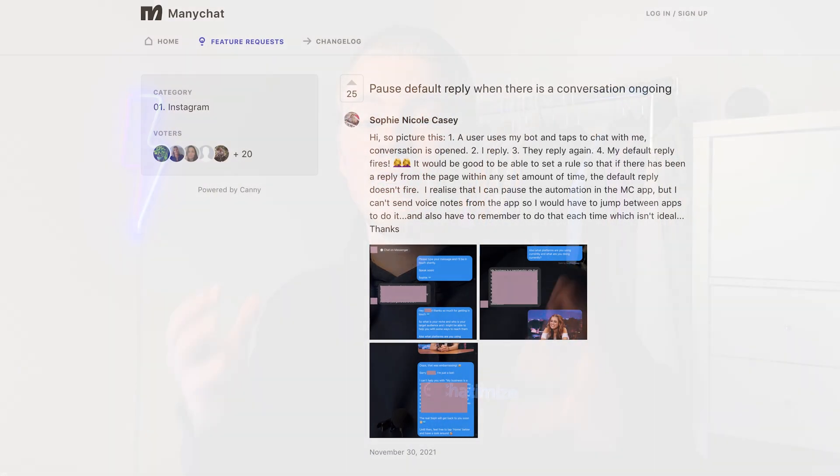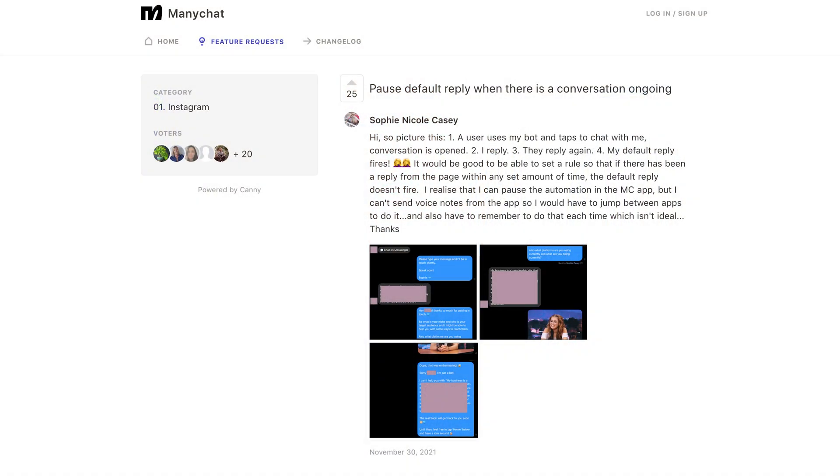This was actually a feature request on the ManyChat website and it has been upvoted over 20 times, which is why I decided to make a video about it. In this video I will show you how we can pause the default reply when we have an ongoing conversation in live chat. Let's dive in.